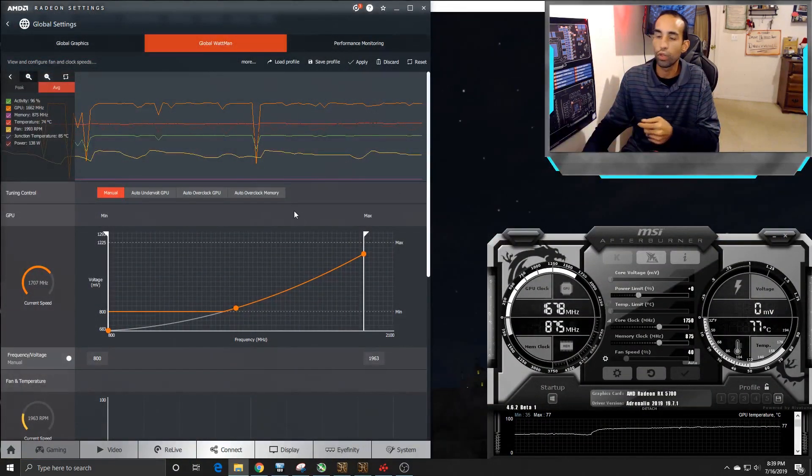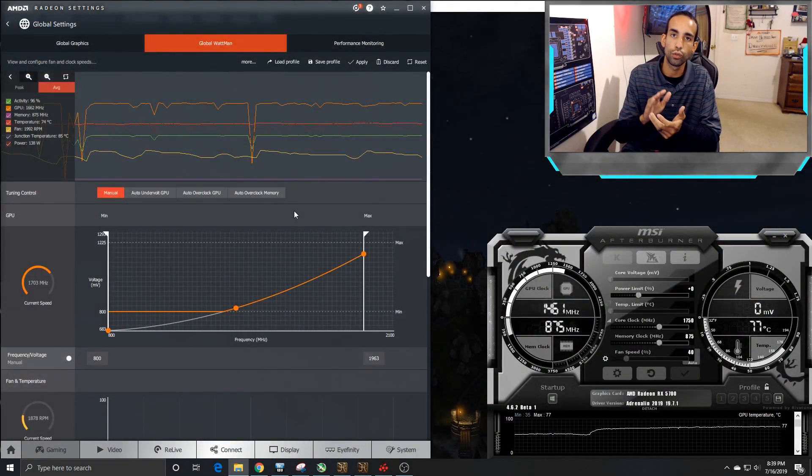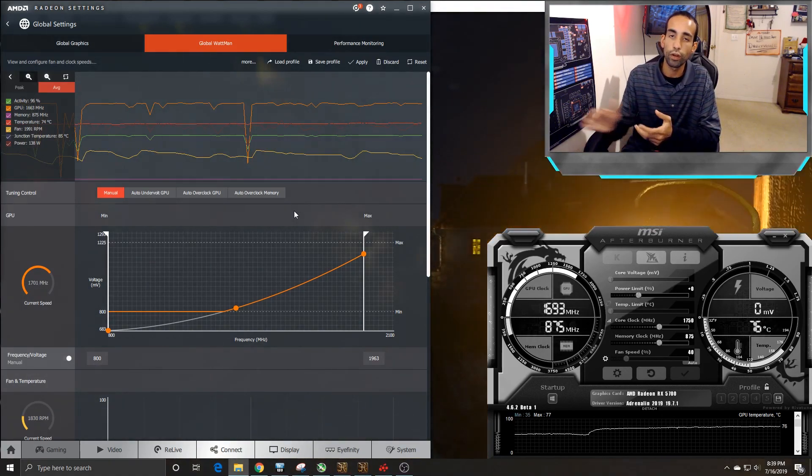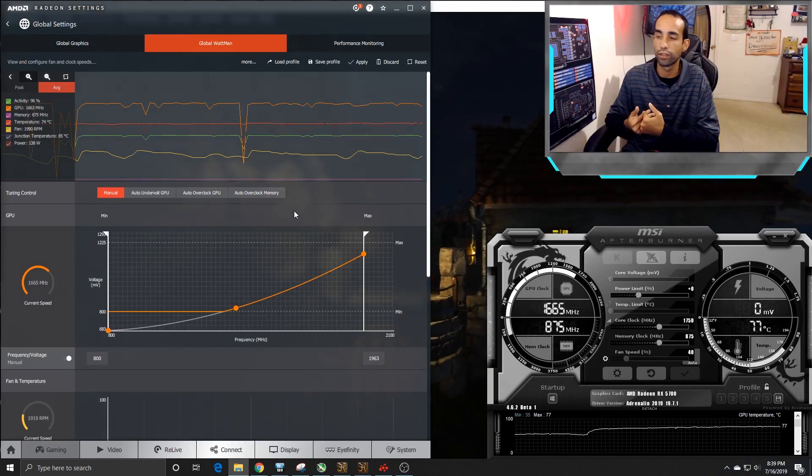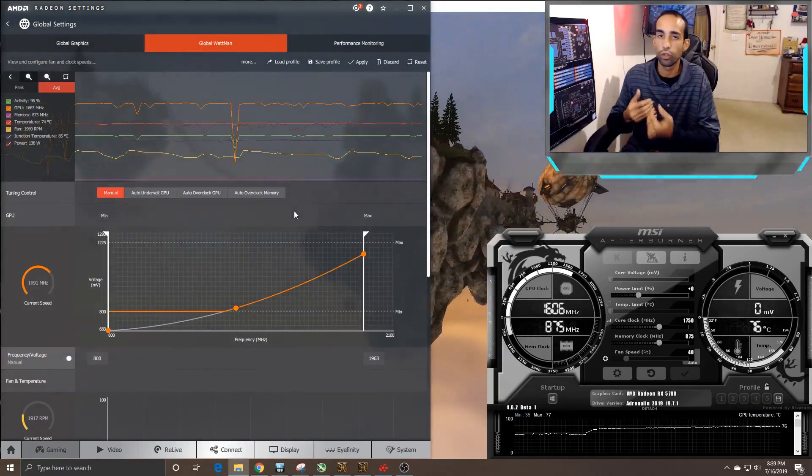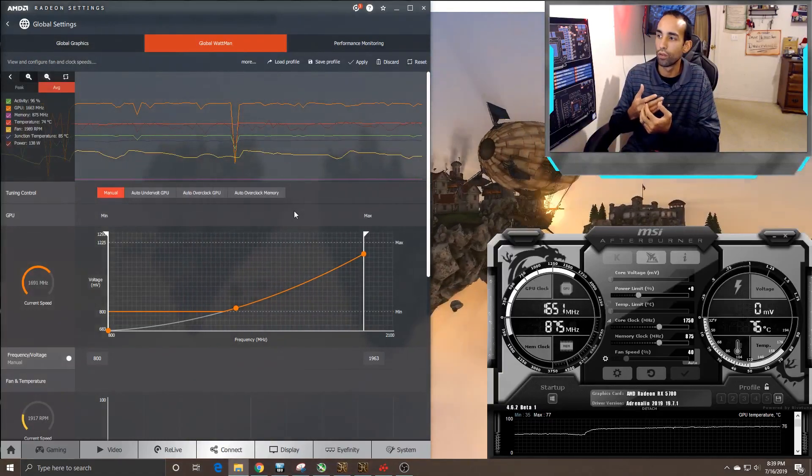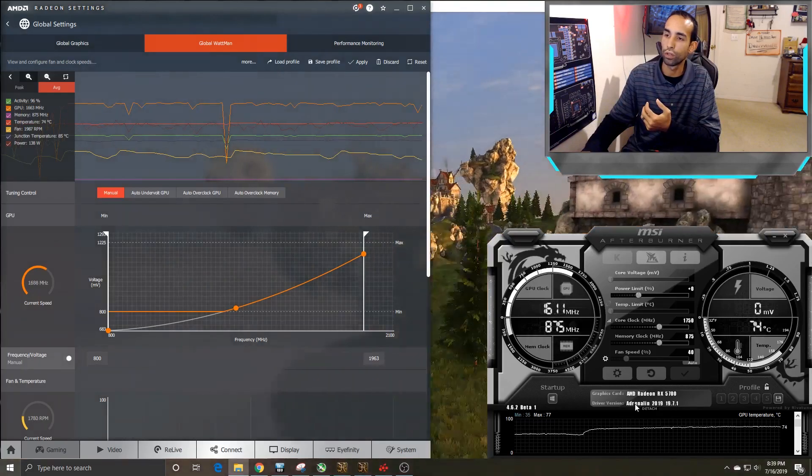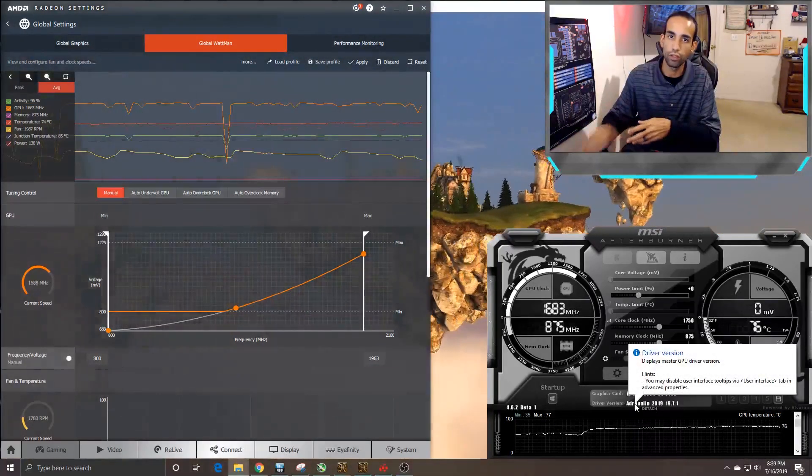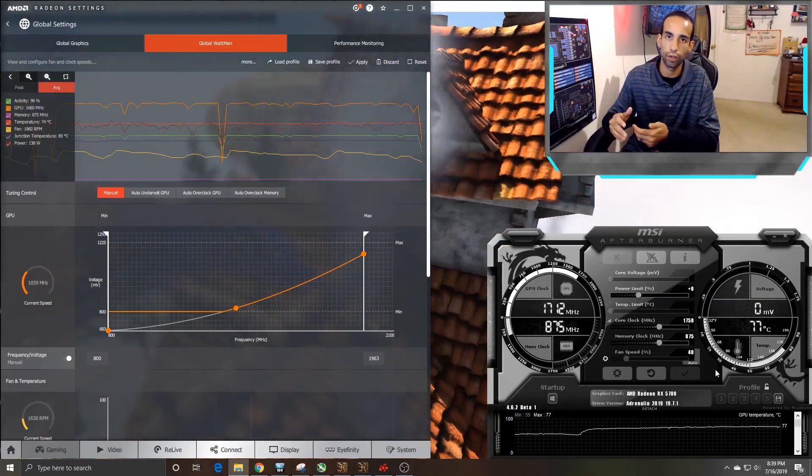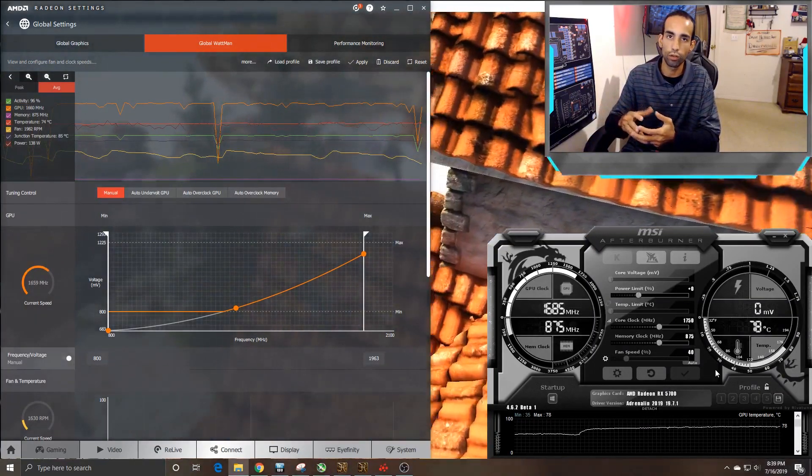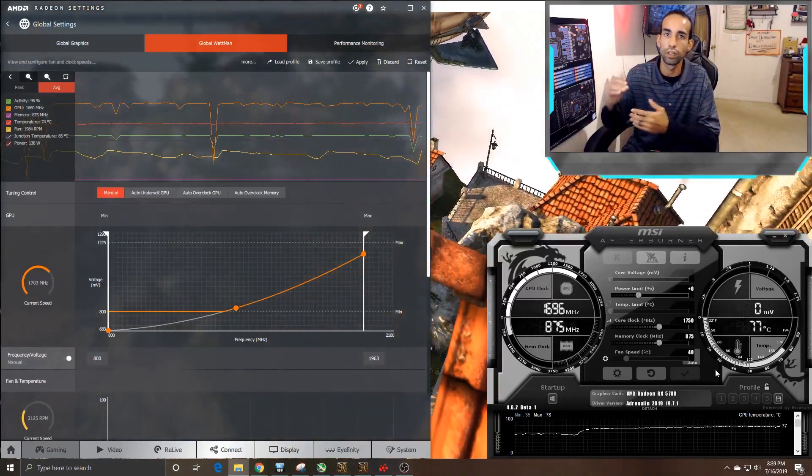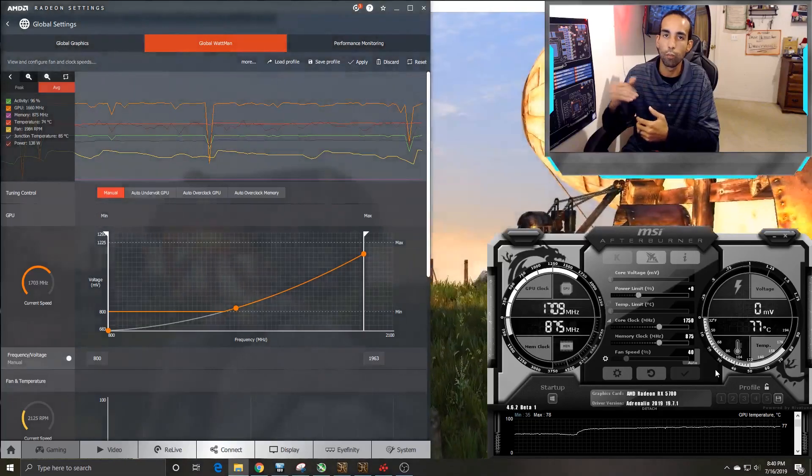So you can push the RX 5700 to 2,000 megahertz on the core. Memory, unfortunately, on my card is bad. I just didn't win the lottery. Maybe your card might be a little bit different. Of course, I'm running Unigine Heaven in the background, so the temps you see in the lower right-hand corner is stock fan curve, all that good stuff. These cards do run hot, which is why you need to set an aggressive fan curve if you don't mind the noise, or just wait for add-in board partners, which should be expected sometime in August, because the temps should be a lot better, or at least more manageable.